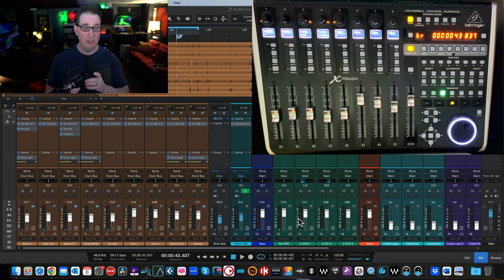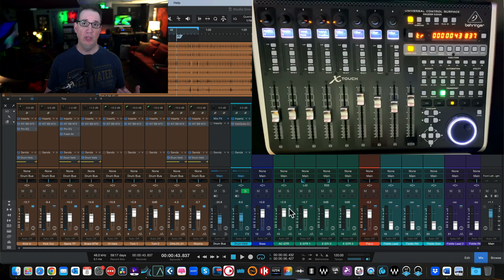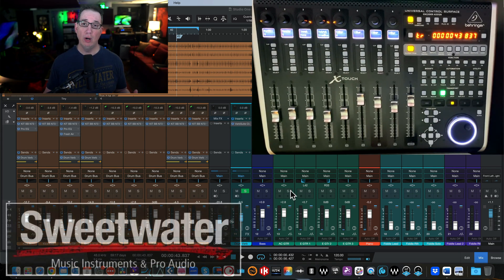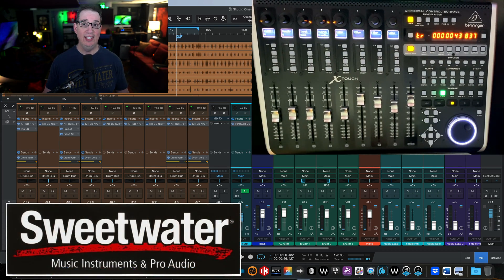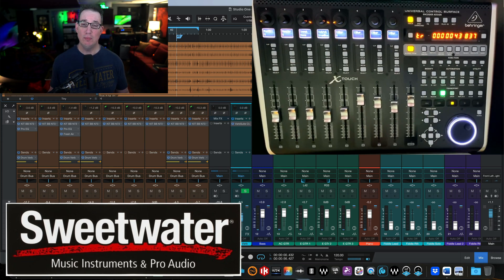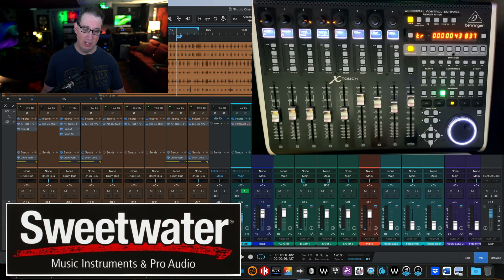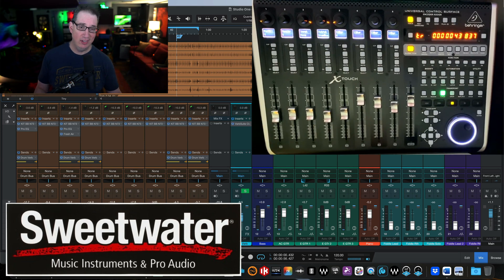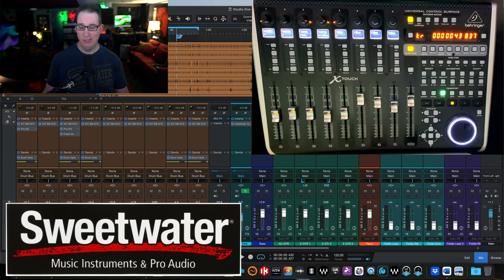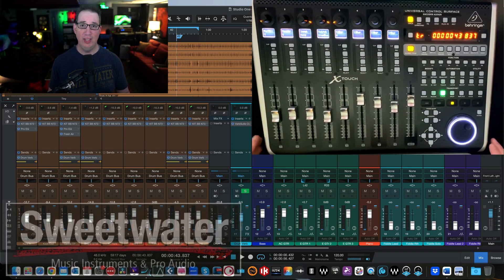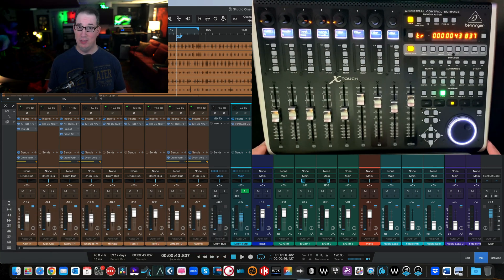Thank you to Sweetwater for sending me this X Touch so I can bring this video series to you. It's sponsored in that they gave me the gear, but they did not pay me for the videos and they don't get to see the videos before they go live. Uncle Dave is going to be honest and tell you what I like and don't like about the unit.